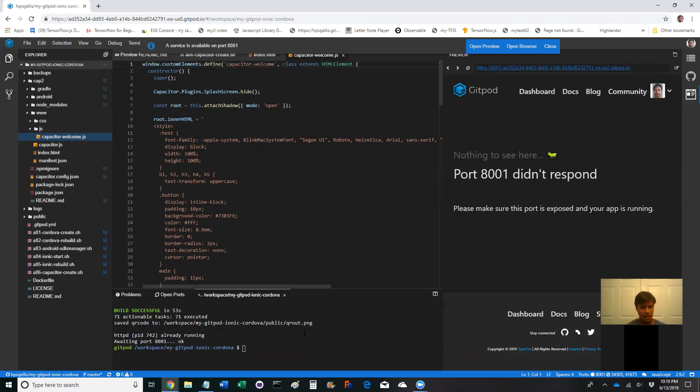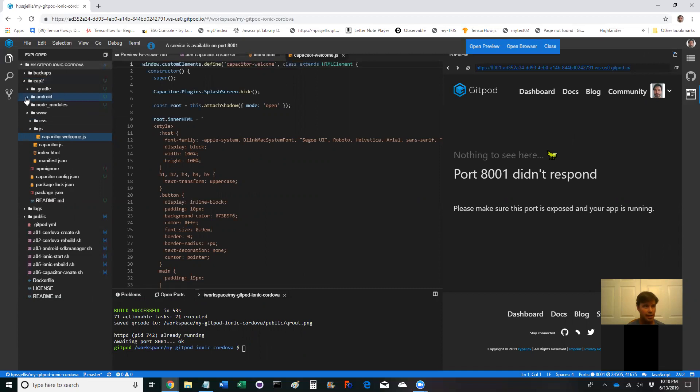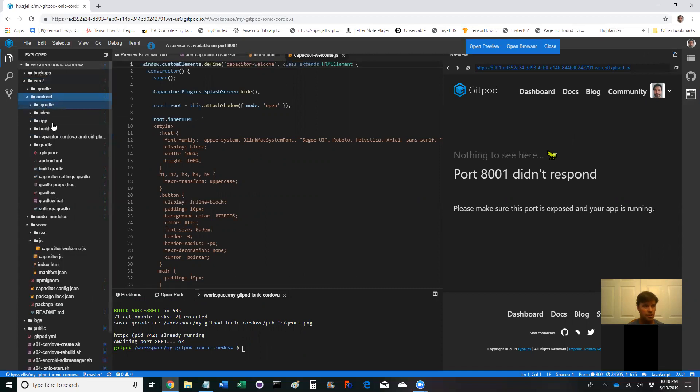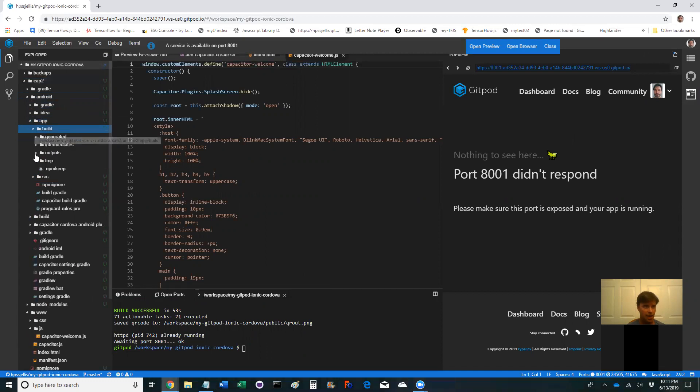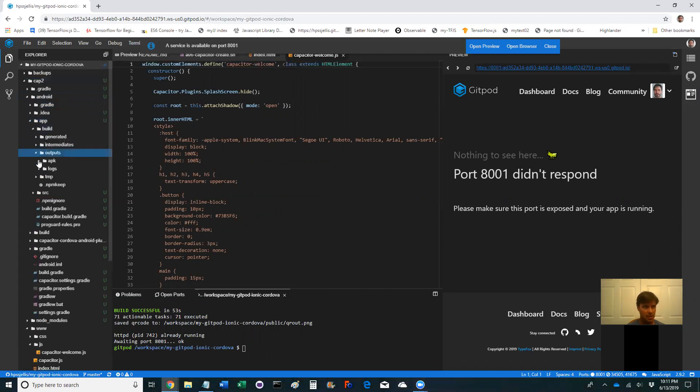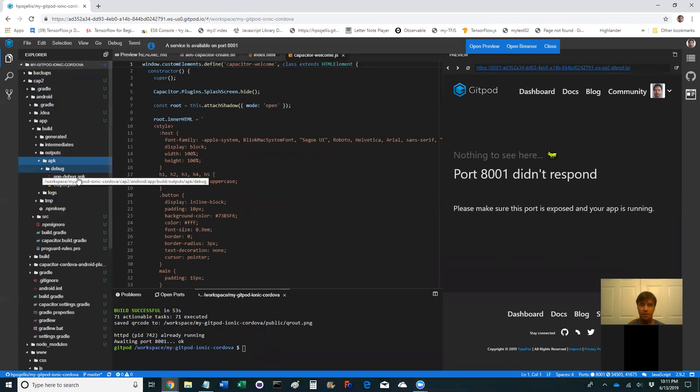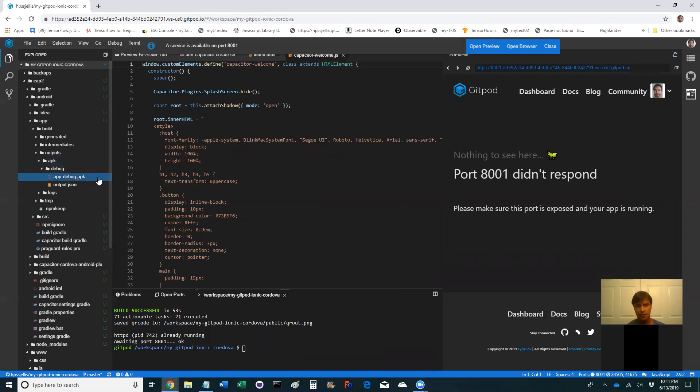It looks like it's done, it looks like build success. So I can probably go into my cap 2 folder, android, app, build, outputs, apk, debug. There it is, there's my debug app that I can load on a cell phone.